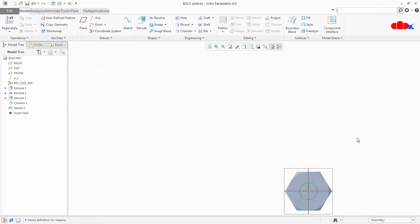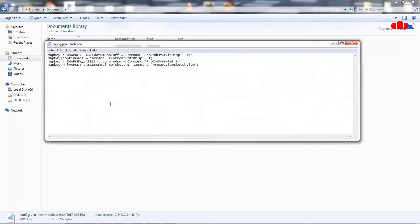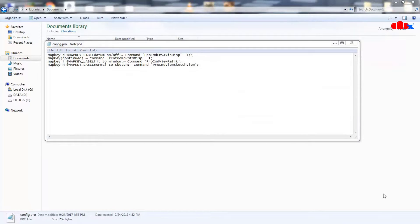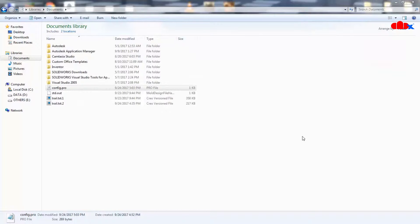Browse to that config file. Here is my config file — open it in Notepad. You have three map keys here: D, F, and N. My requirement is when I press N for Normal to Sketch, first the sketch should go normal and then it should fit to the window. For that I will nest Fit to Window inside Normal to Sketch by writing %F; — that's it. Save and close the file. Now come back to Creo and apply these changes.